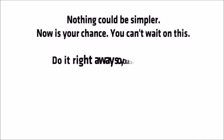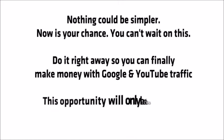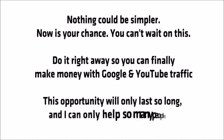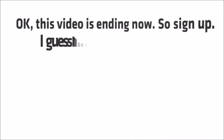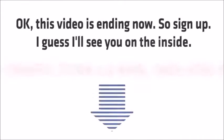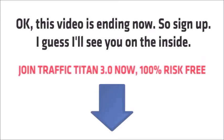Now is your chance. You can't wait on this. Do it right away so you can finally make money with free Google and YouTube traffic. This opportunity will only last so long and I can only help so many people. Okay, this video is ending now. So sign up. I guess I'll see you on the inside.